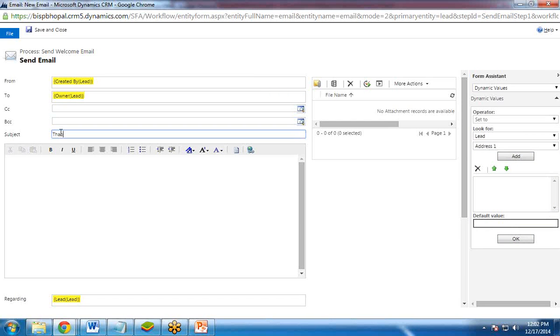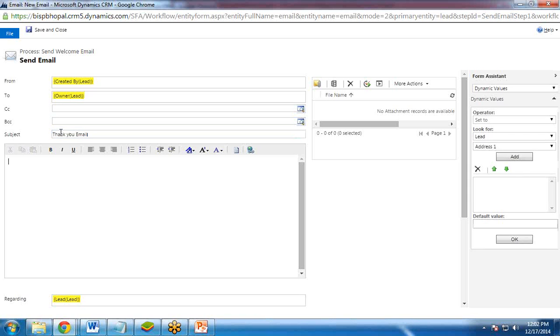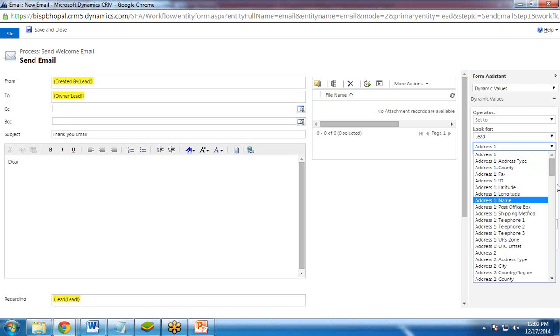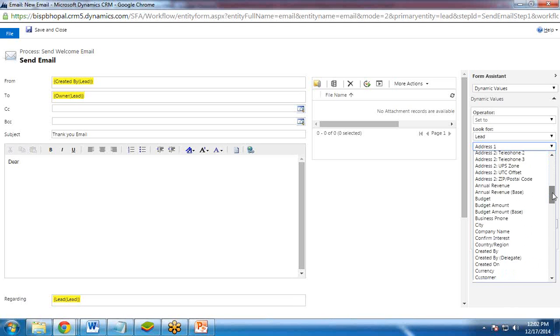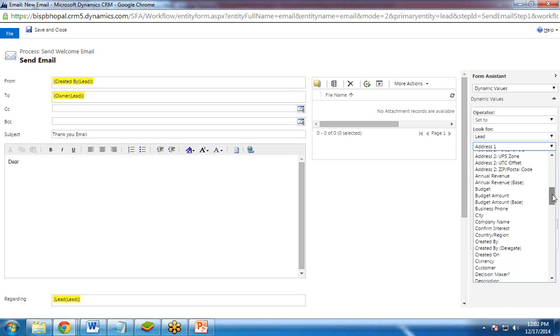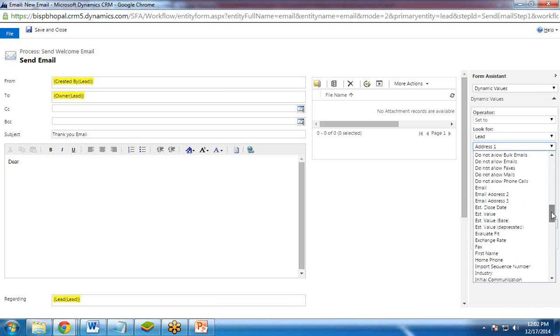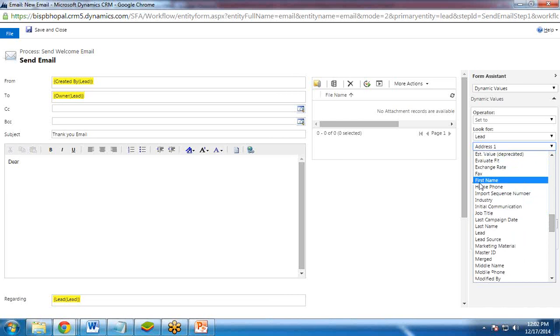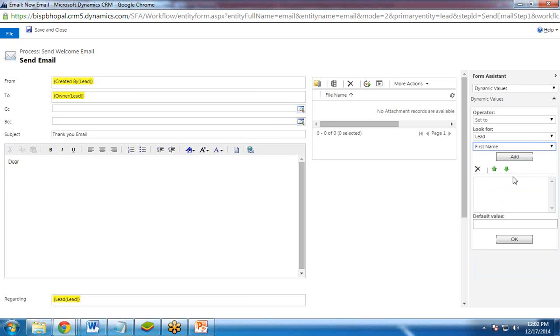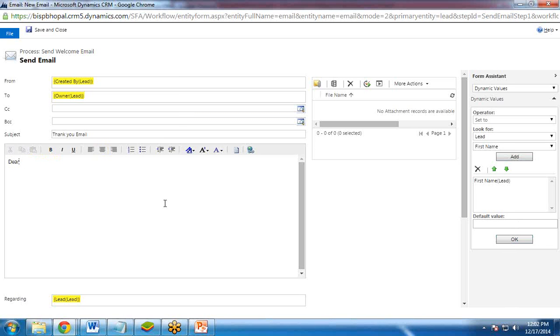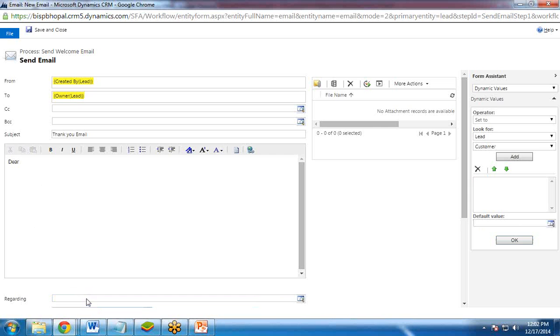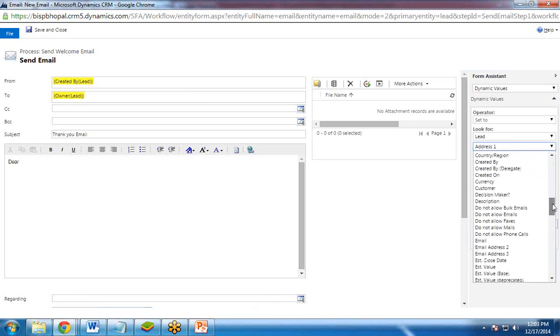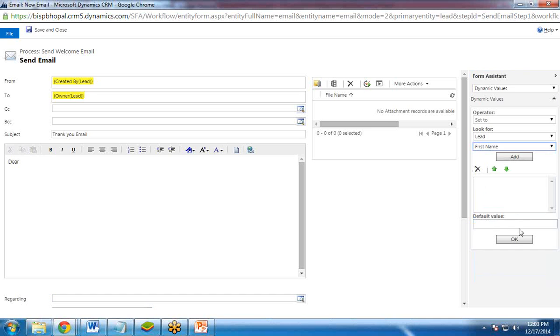Subject. Subject. Let's say thank you email. I write over here. Dear. And I use here. Dear. We can use first name over here. And from here I choose first name. Add. OK.